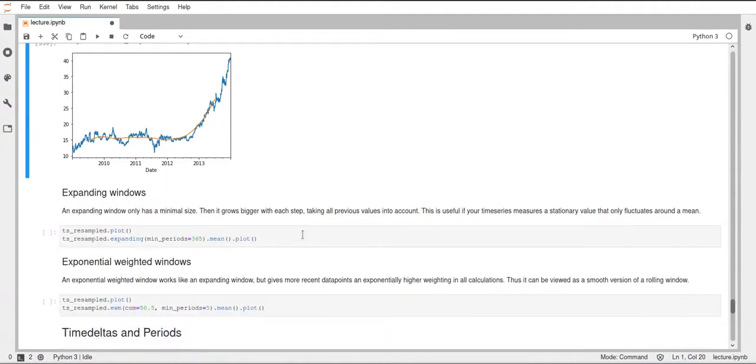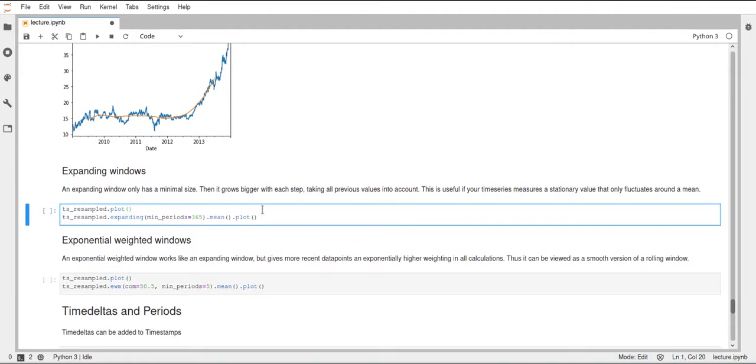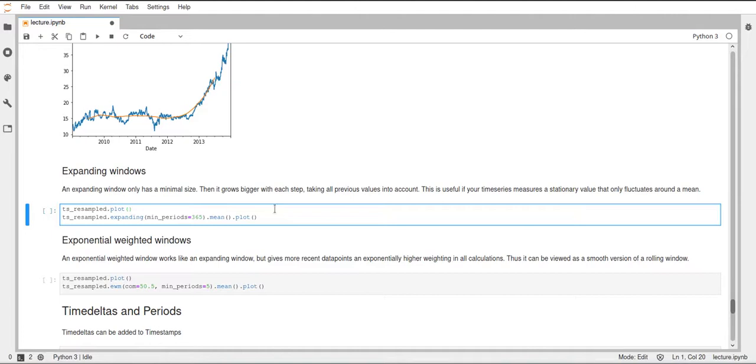Okay, the second window is an expanding window. And here we also specify the period, the min period. And what this expanding window will do is start at the beginning of your time series with the size that we specified at minimum periods. And then gradually will get bigger and bigger and take more data into account.